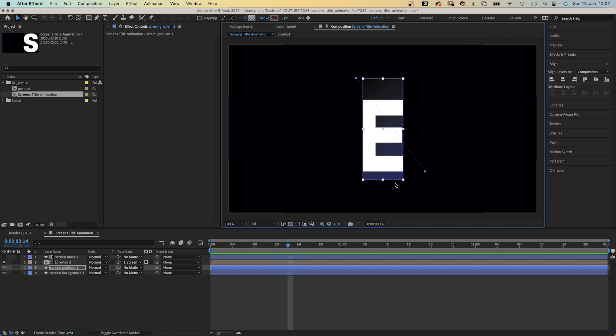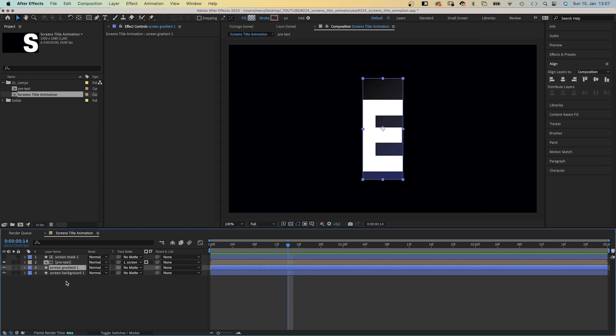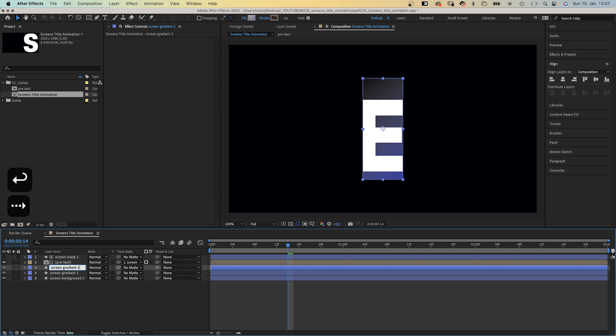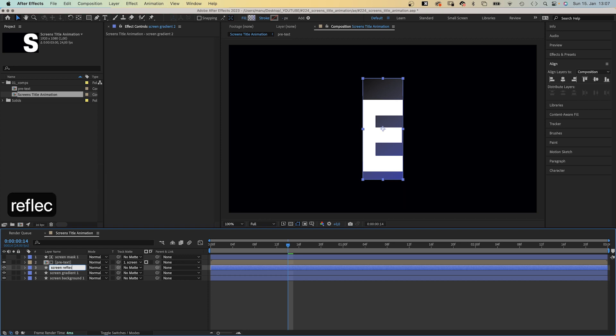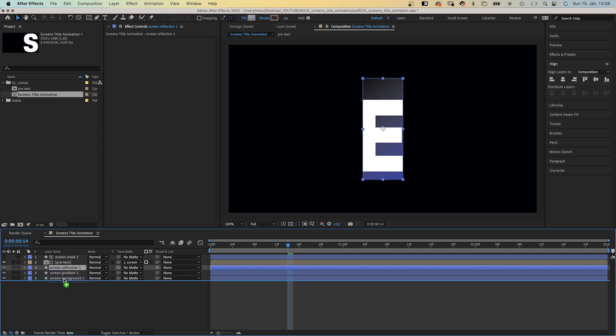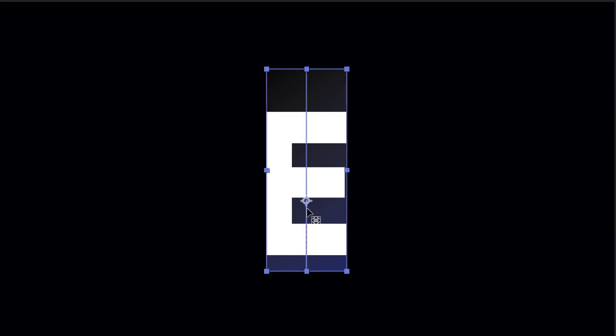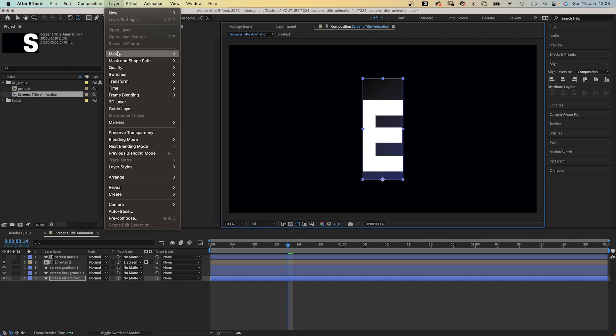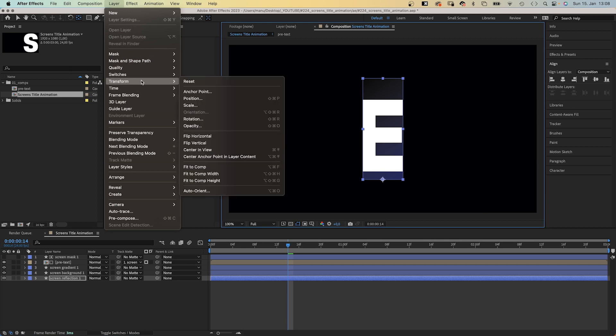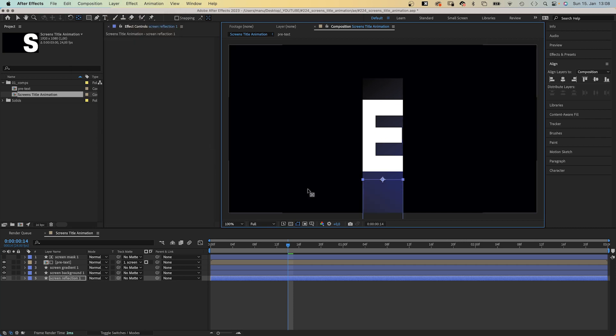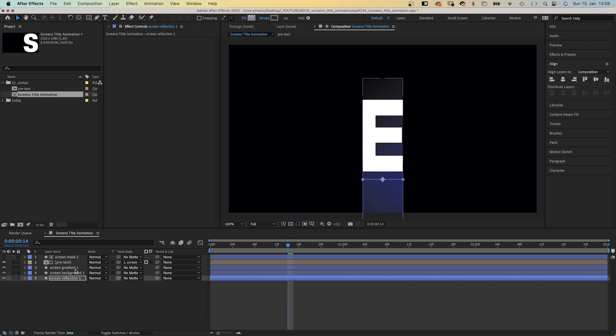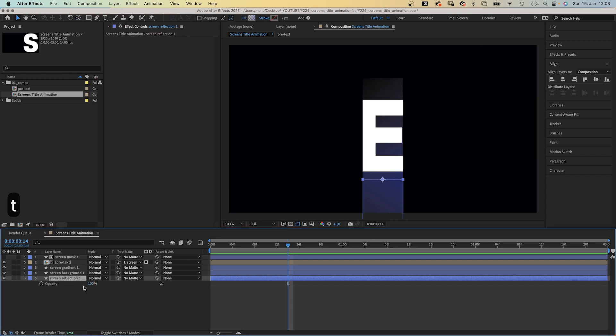Next, we want to simulate a shiny and reflective floor. So we duplicate the screen gradient layer, name it screen reflection 1, and move it to the bottom of the layer stacking order. Next, we choose the anchor point tool and move the anchor point towards the bottom edge of the shape, while holding command or control until it snaps to the middle point. Then we go to layer, transform and choose flip vertical. For my taste, the reflection is much too strong, so we reduce the opacity of the layer to around 50%.